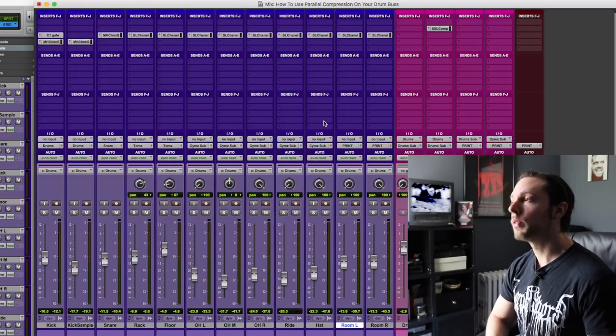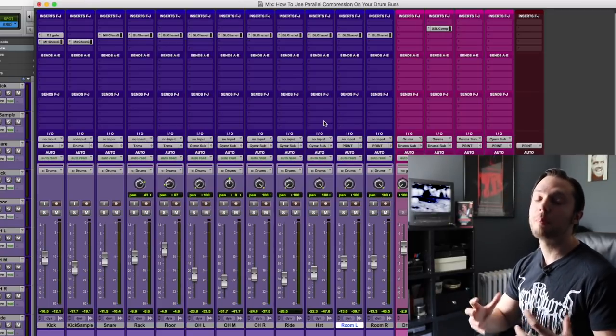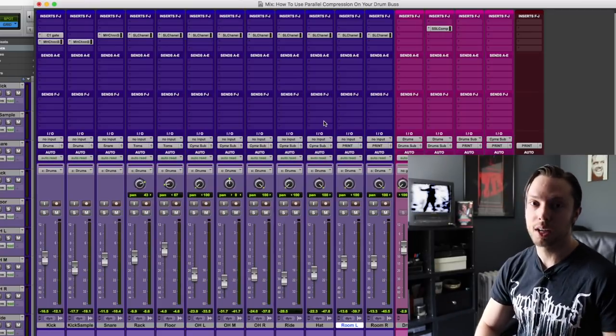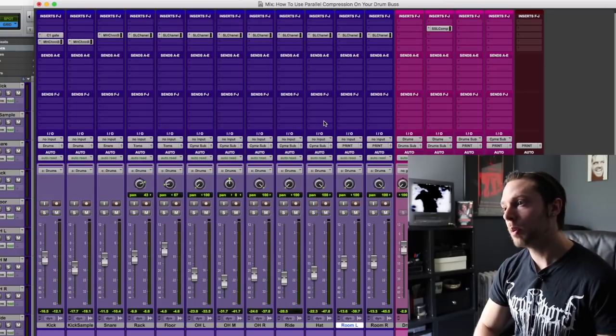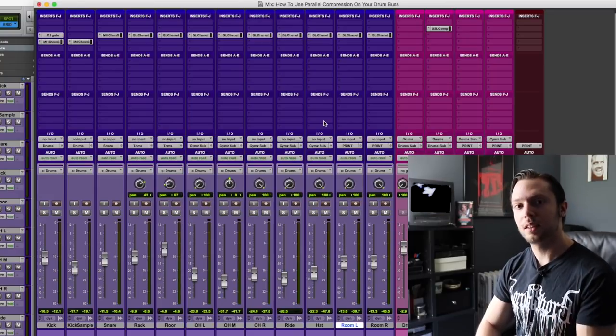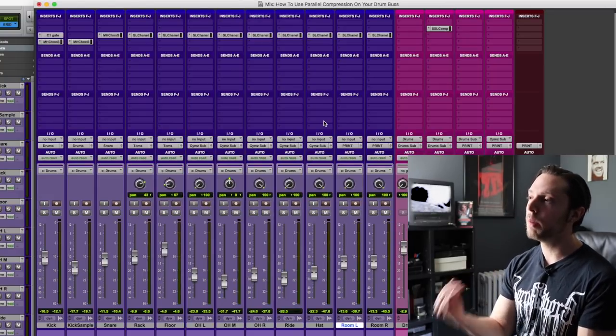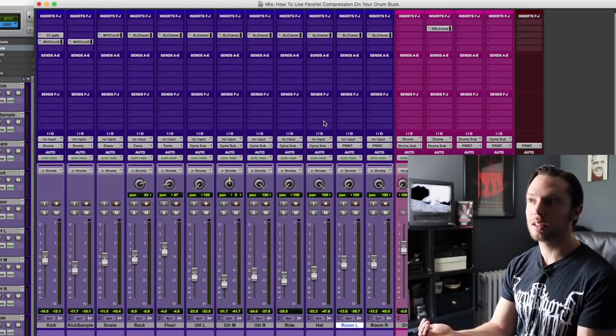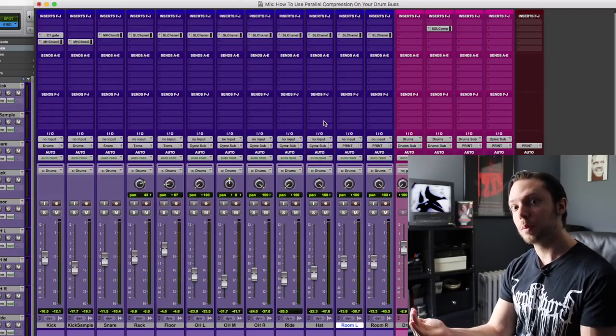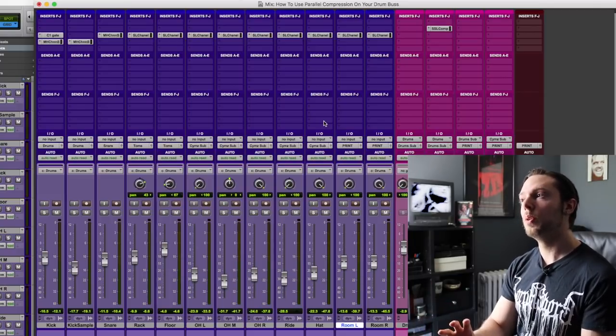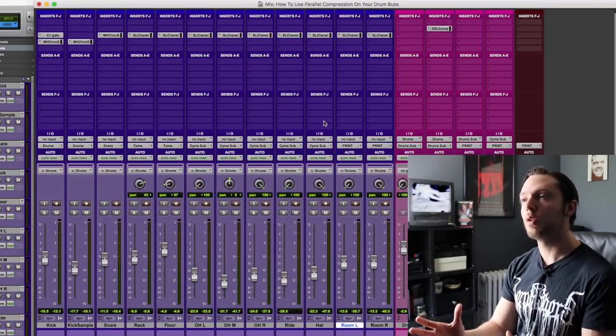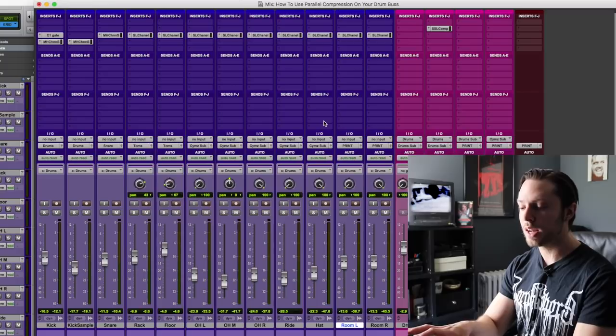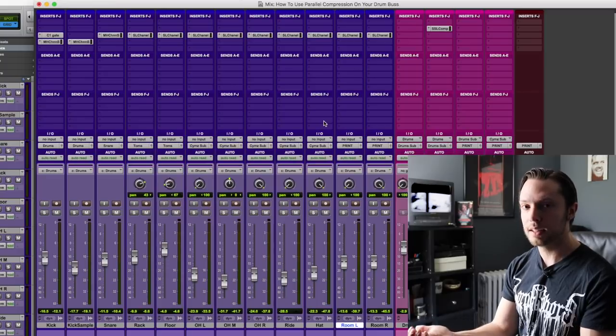So for anyone that does not know what parallel compression is, it's an extremely simple concept. Pretty much you take a dry signal that is not compressed and you combine it with a signal of the exact same sound that is compressed. So your result will be both the compressed and the dry sound blended together.